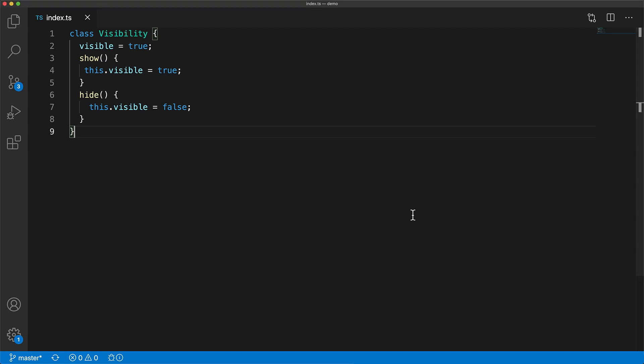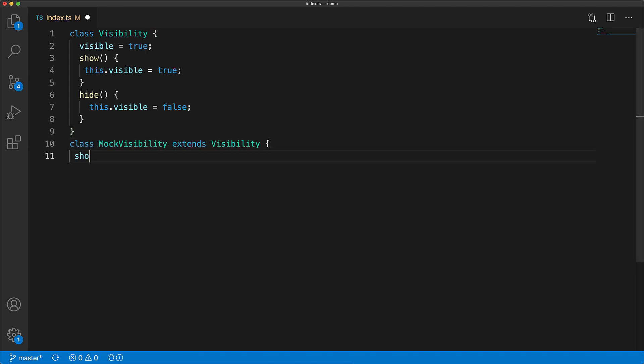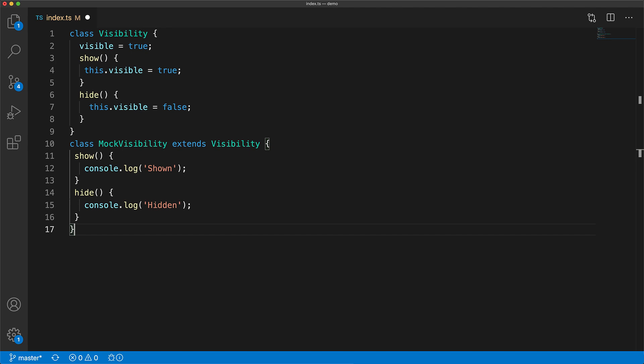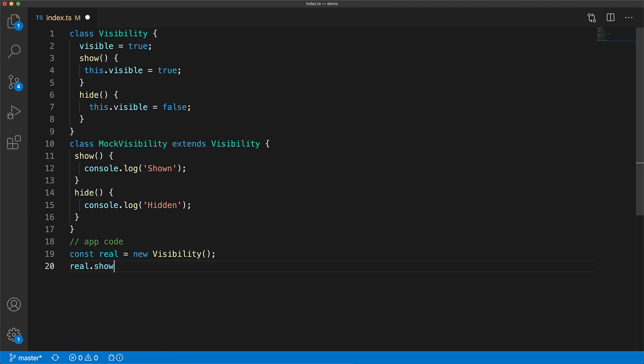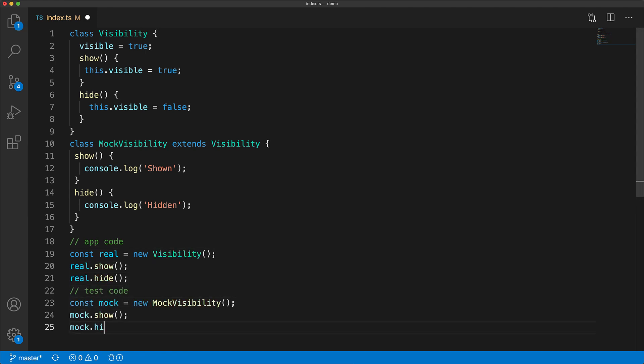Within our test code we have a mock version of this visibility class that simply replaces the show and the hide methods to log to the console instead of doing anything significant. And of course we have some usages of the base class within our application code and some usages of the mock class within our test code.